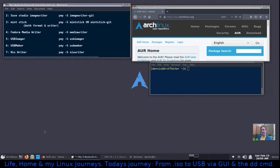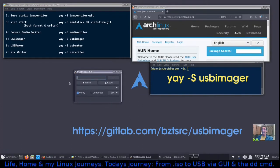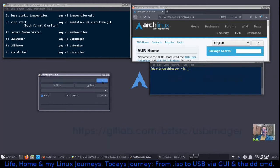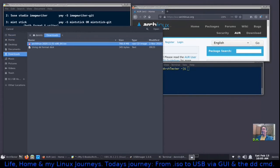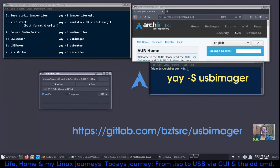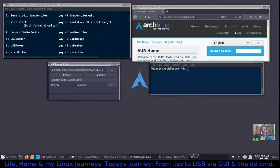USB Imager is also found in the AUR. It's very simple: click the three dots to navigate to your folder, select the ISO, click Open. It reads and identifies the USB drive (sdb). It also has an option to verify the write once complete. I'll change the block size from 1 MB to 4 MB, which is more of a standard option. The install command is simply 'yay usb-imager.'